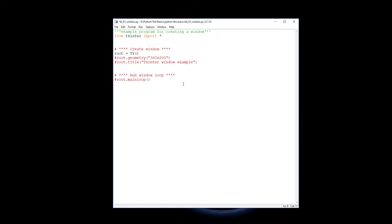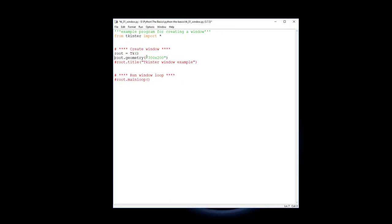The next two lines, this line here sets the size of that window. It's the size of the root window. We use geometry to set that, so the geometry method, and it's 300 by 200. Notice that this is a string not two integers.